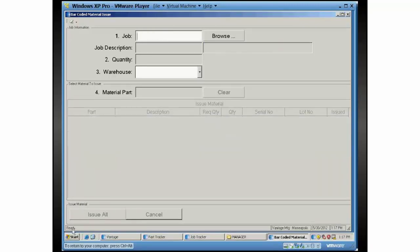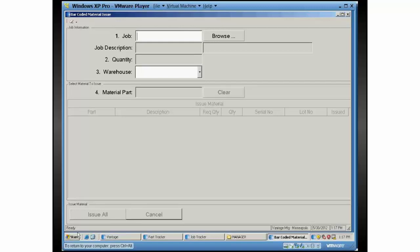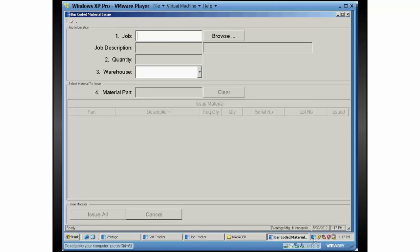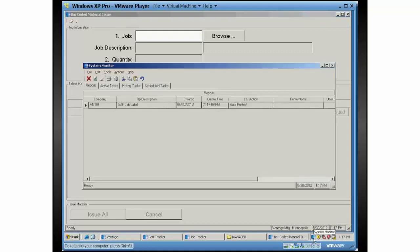It's hard to tell, but essentially we did several things on this one transaction. We issued the materials to the job. We back flushed any of the back flushed parts. We back flushed the labor. We performed job receipts. If the part I would have scanned in would have been a serial track part, I also would have assigned serial numbers to that part. And last thing, I'll just show you from here, in the system monitor, this would have auto printed off some labels.